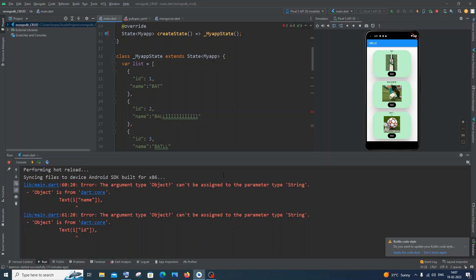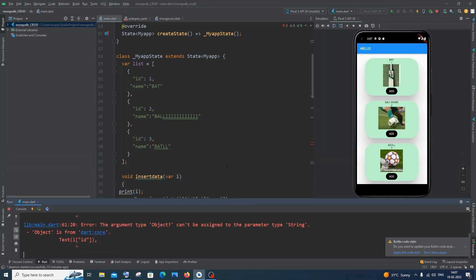Hi everyone, in this video I will be showing you how to solve the error 'the argument type object cannot be assigned to a parameter type string'. So let's get started. Currently I'm having here a super simple code.